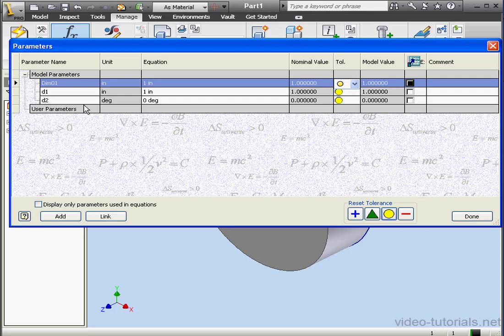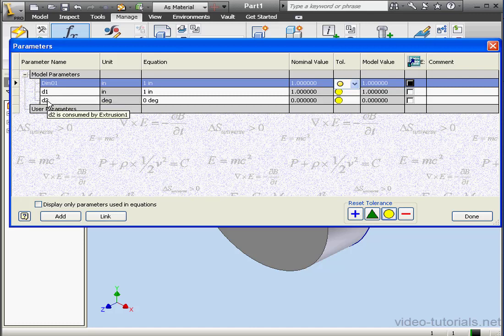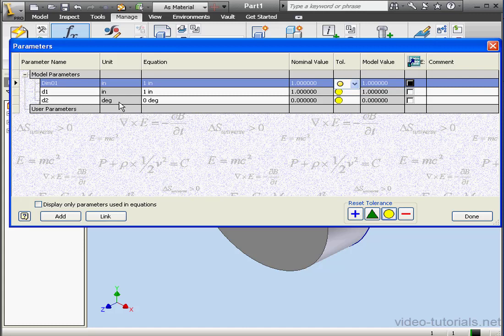By the way, I did forget to mention, D1 is the dimension of the extrusion. D2 is the taper angle. Now we'll see how we can create user parameters. Let's click Add.